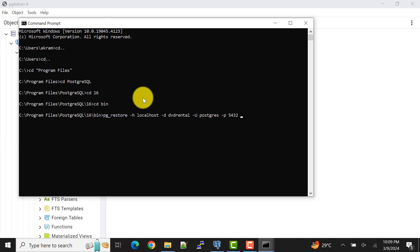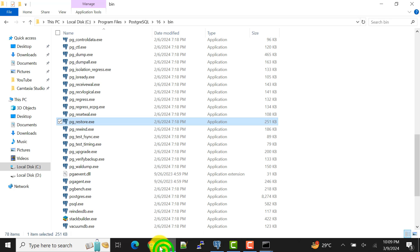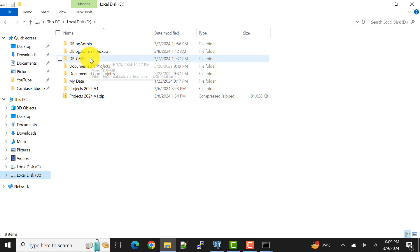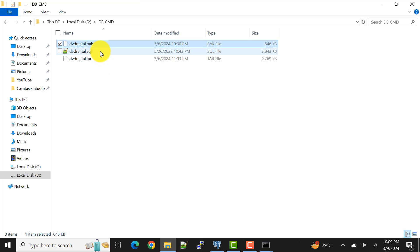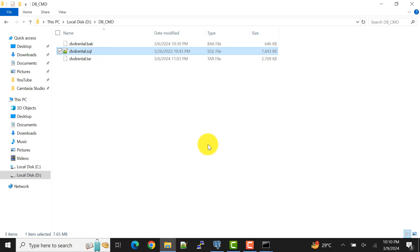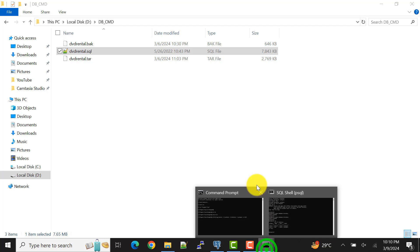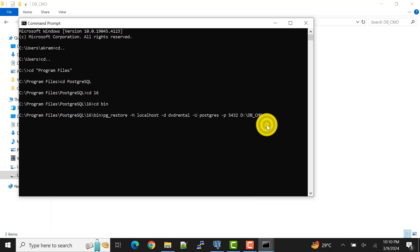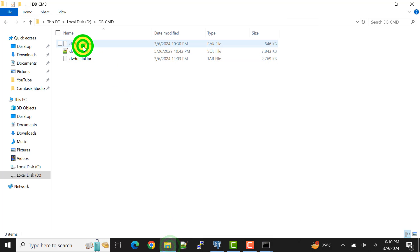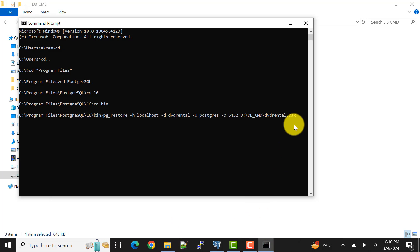Hyphen p is for the port number. After that, we need to provide the path where the database file is available. In this video I'll cover .tar and .bak files — for .sql files we have to use the psql command, which I'll cover in the next video. So subscribe to my channel to get notifications. Now we need to provide this full file path followed by the file name: dvd_rental. Let's do the backup file first.